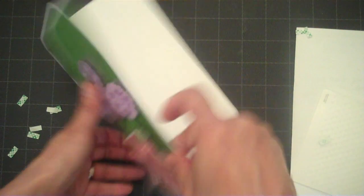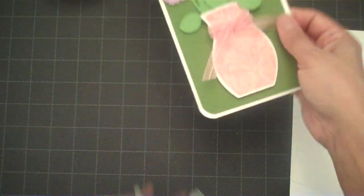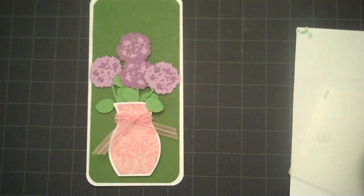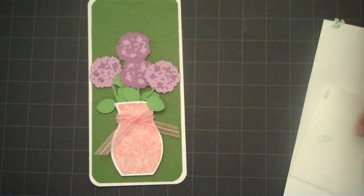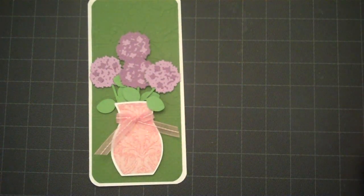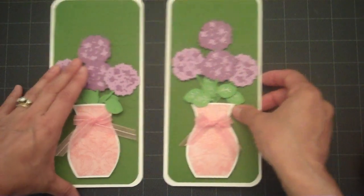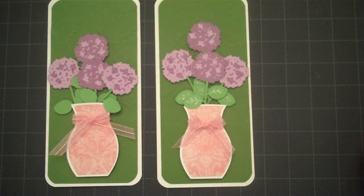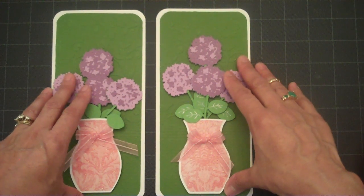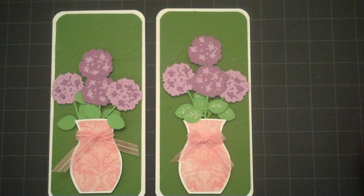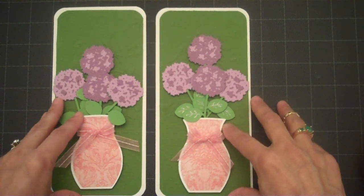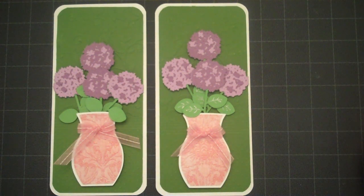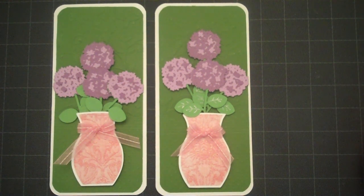Okay, and there we have our hydrangea card using the Walk in My Garden Cricut cartridge and also using our Cuddle Bug for some interest to our card. And I hope you enjoyed the video and thanks for joining me.